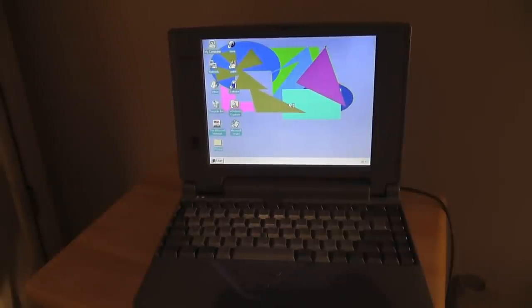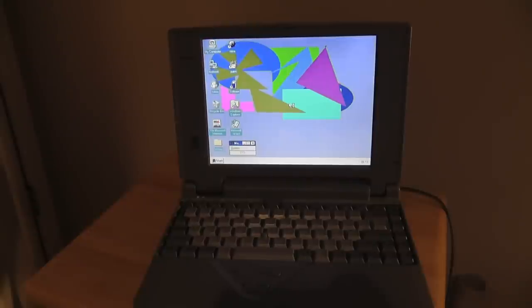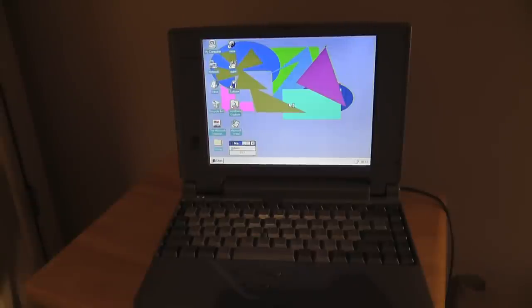But, of course, in today's standard of Windows 8, which is completely redefined and really different. But, as you can see, you know, Windows 95, it wasn't that bad. And you had Microsoft Word, Microsoft Office, Excel.